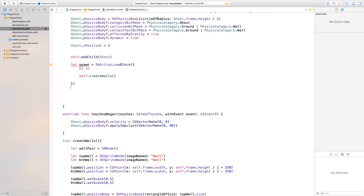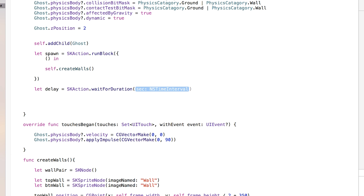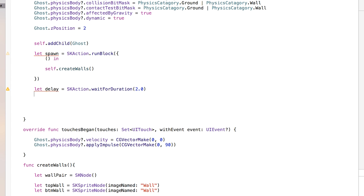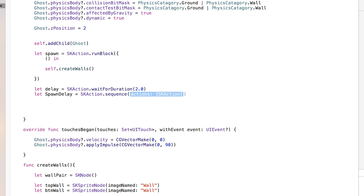Now we actually need to call this spawn action, so we're first going to create a delay. This delay is going to be the interval between your wall and your second wall, and so on. So let delay equal skAction.waitForDuration, and we're going to make it wait for the duration of two seconds. Now with the spawn and delay, we want to apply this into a sequence. So we're going to say let spawnDelay equal skAction.sequence, and the sequence will be spawn and delay.